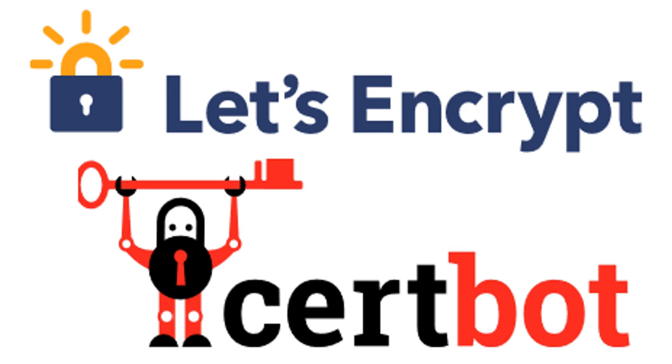There are two types of challenges, one is HTTP and another one is DNS. Right now we are going with HTTP challenge. For DNS challenge, I will be showing in another video. Let's get into the demo.